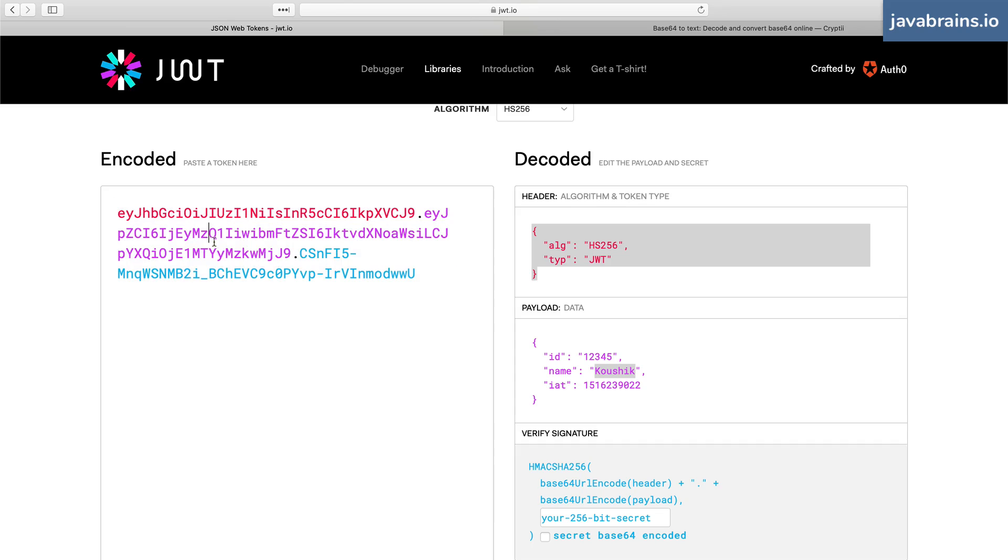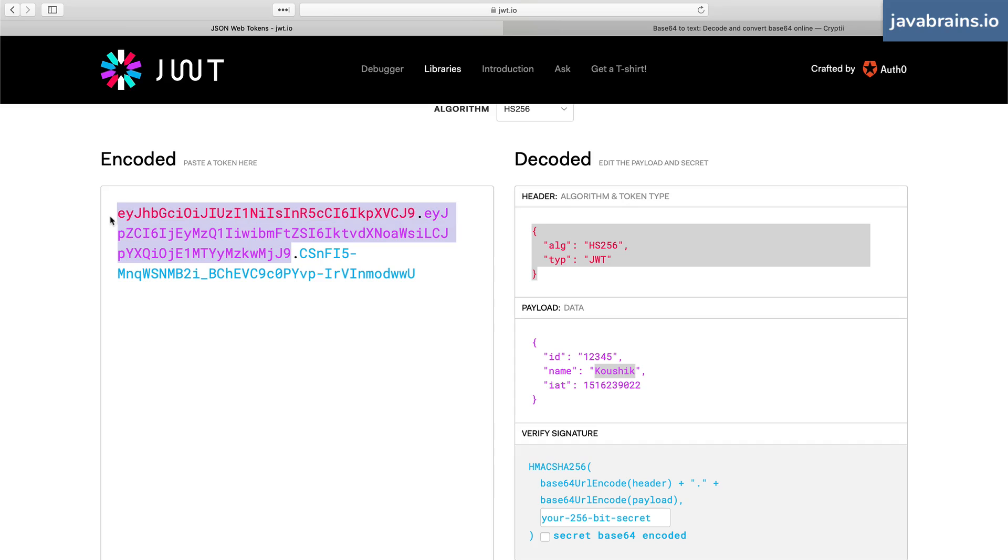The server creates the signature and attaches it to the JWT and sends it back. The client, if it's a valid client, just sends it as is, and there is no problem. But if there is a malicious client, they change the value here. Well, the signature is computed for the original value. It's no longer going to match for this new value.